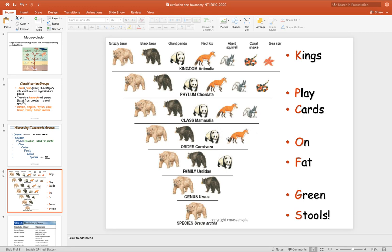Ursidae includes individuals with bear-like features, which eliminates the fox. Ursus is a more specialized type of bear, and then Ursus arctos is your grizzly bear. You can see that it goes from very broad to very specific.